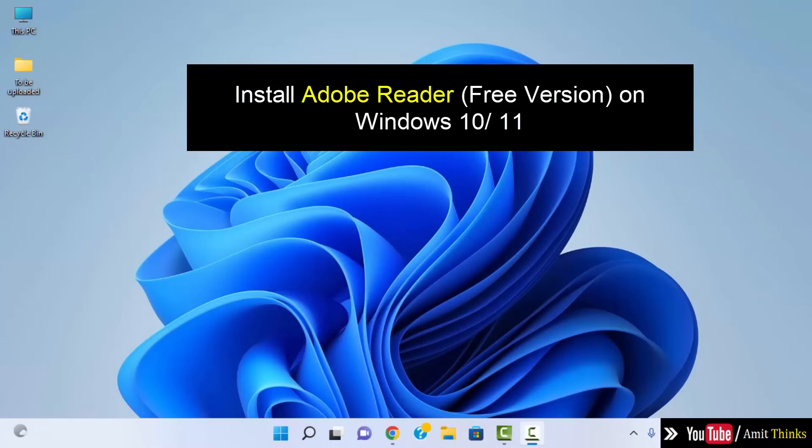Hello guys, welcome to AmitThinks. In this video we will see how we can easily download and install free Adobe Acrobat Reader so that you can open your PDF files.